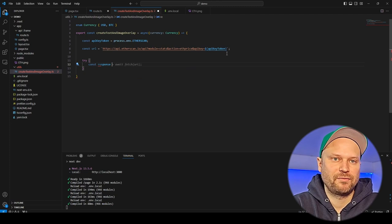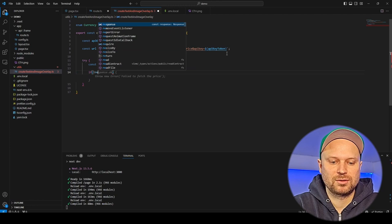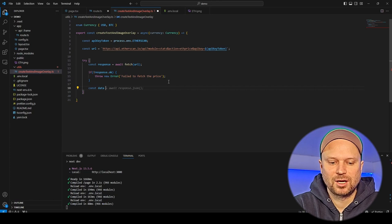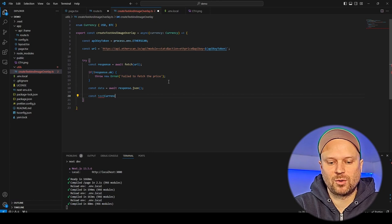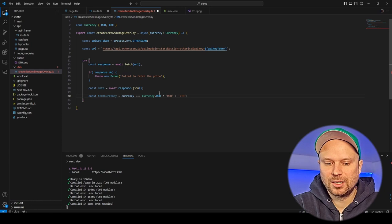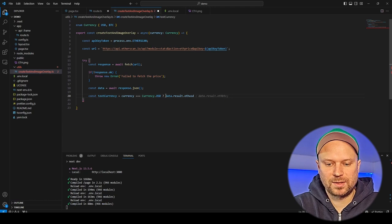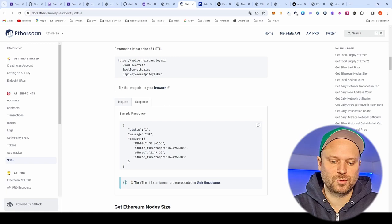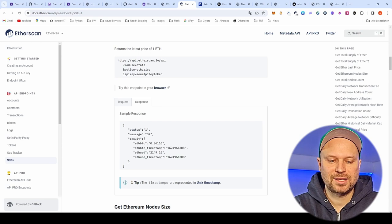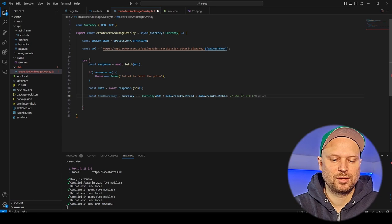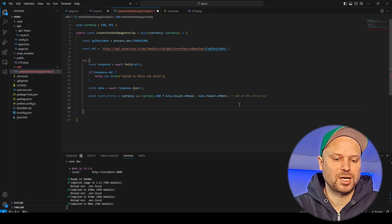If the response is not okay we throw an error, so we know something is missing — maybe we forgot our key. If we get the data, we work with the data object. We check: if the currency is USD we get data.result.ethusd, and if it's BTC we get data.result.ethbtc. That gives us the current ETH price in dollars or BTC in our text variable.